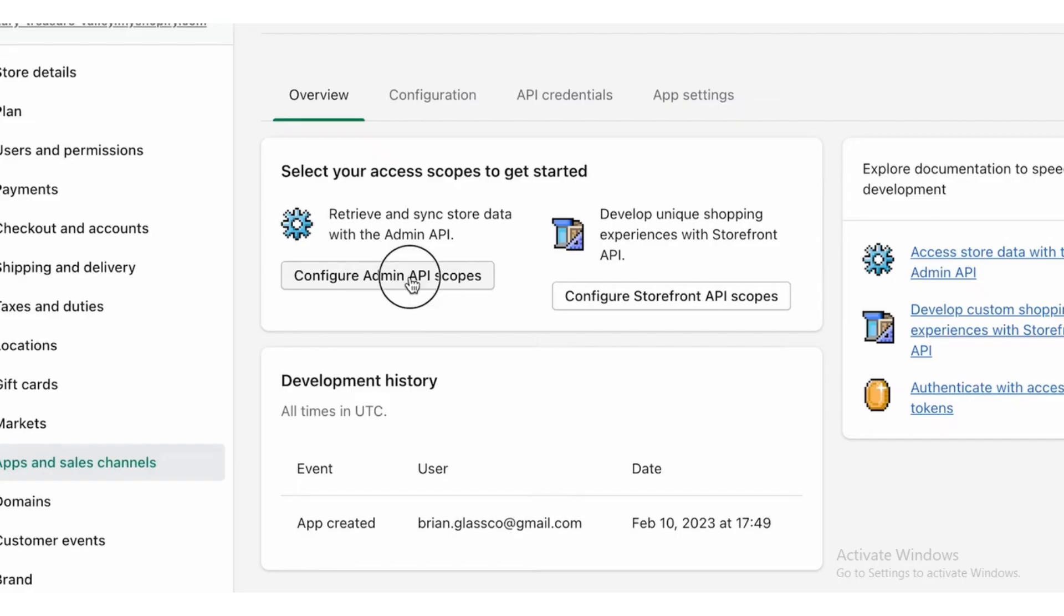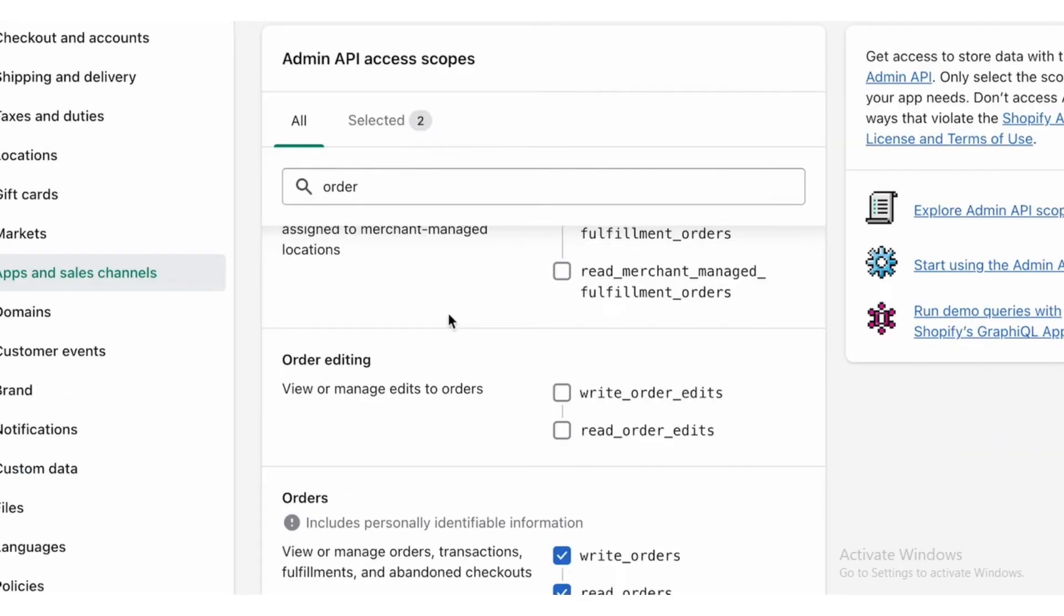After that, click on Configure Admin API Scopes. Search in the search bar for Orders and mark Write Orders and Read Orders.